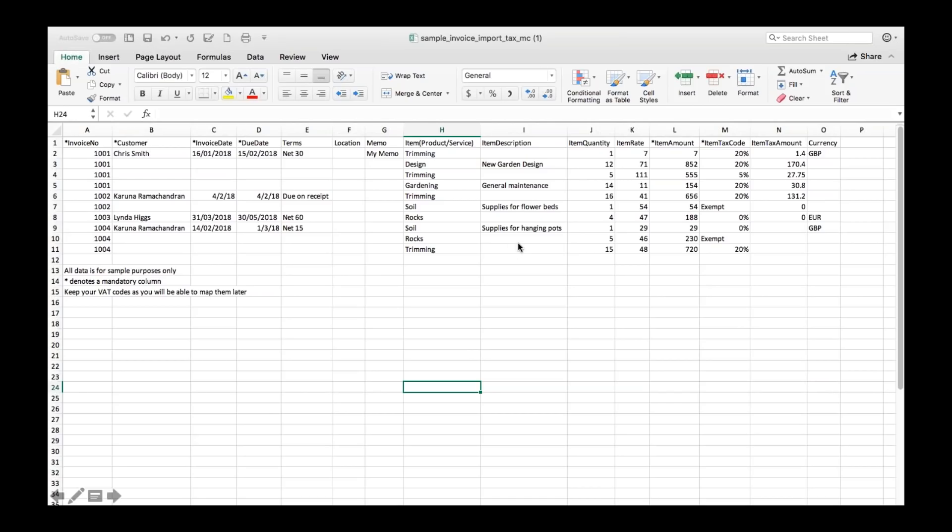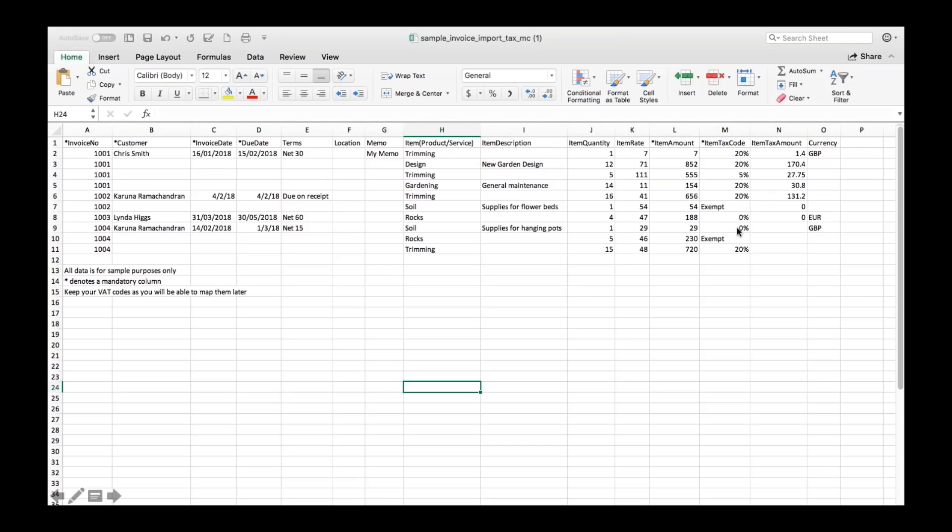After that the thing to point out to you is these columns so M and N. These columns will only appear if you've set up VAT in QuickBooks so if you haven't done this example file when you download it will have columns M and N so the tax code and the tax amount absent so if you're going to import invoices and there is any VAT information on there that you want to be imported into QuickBooks make sure you've got VAT set up in QuickBooks first.